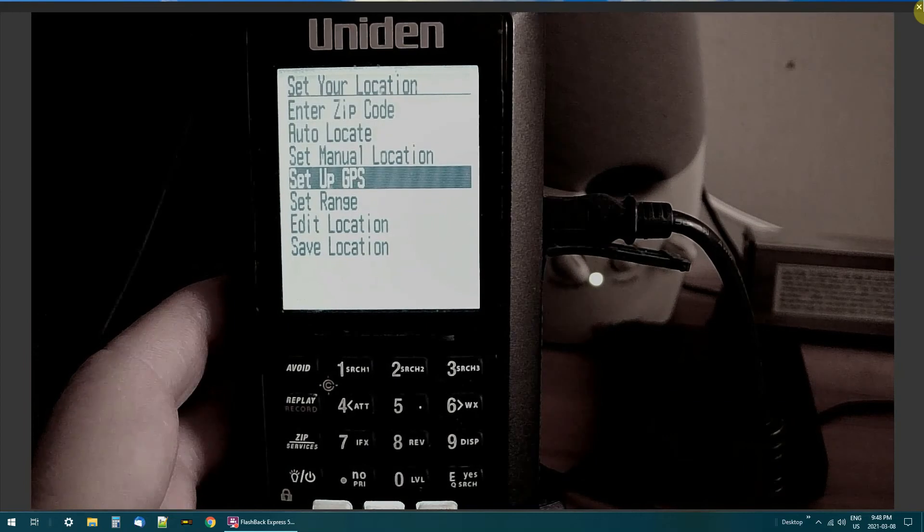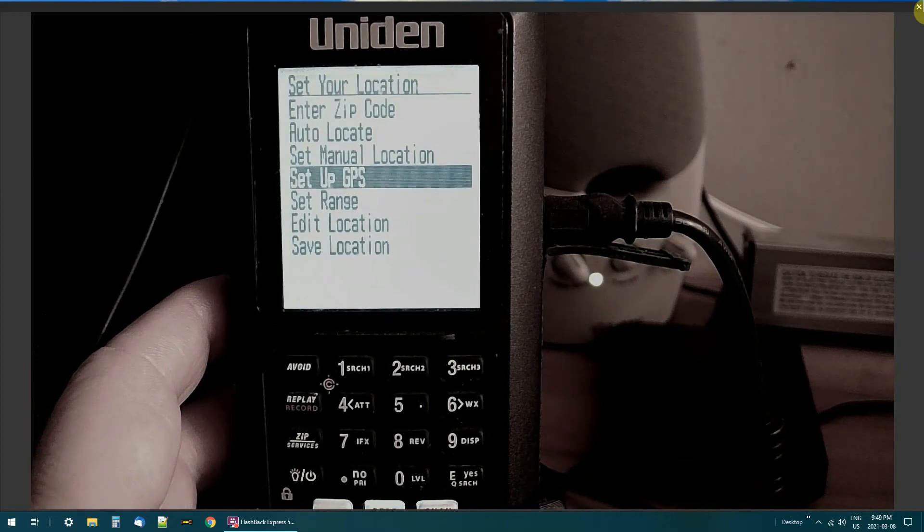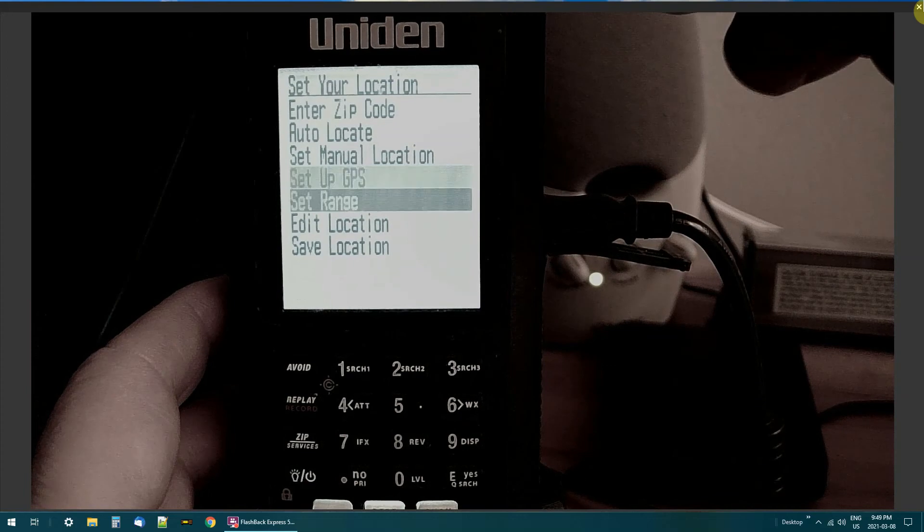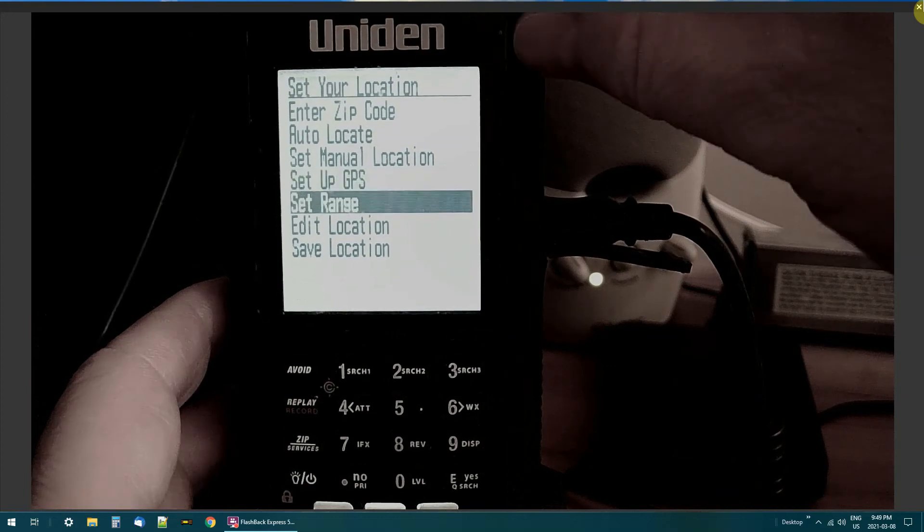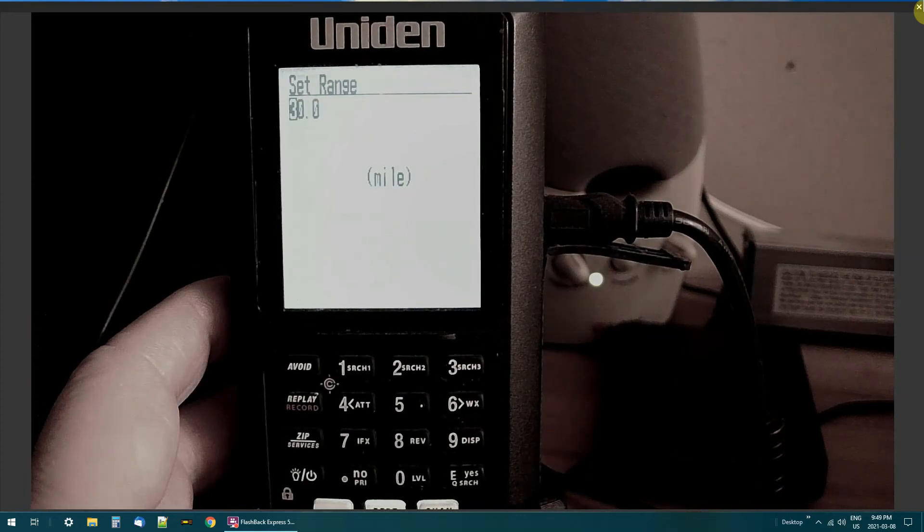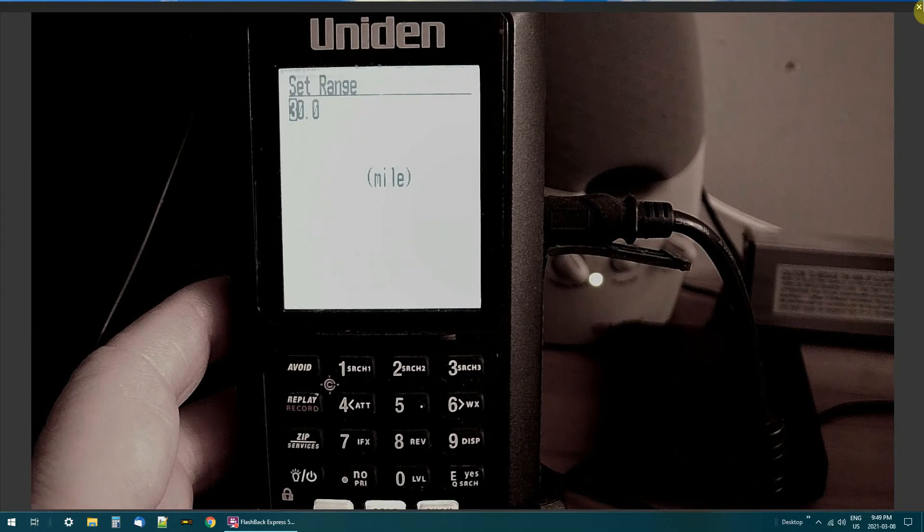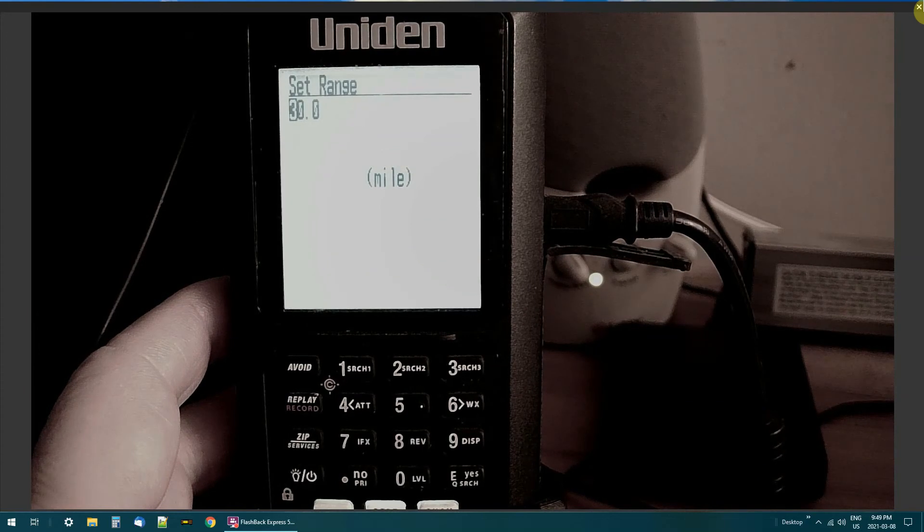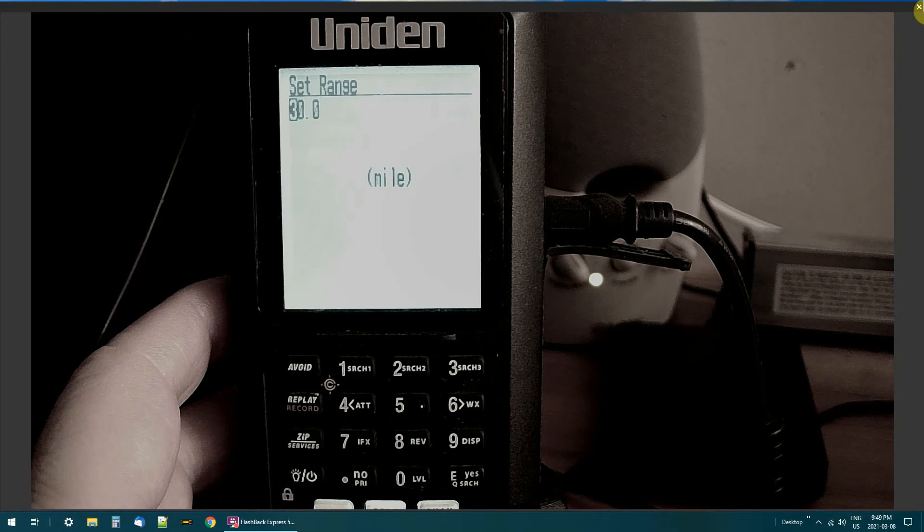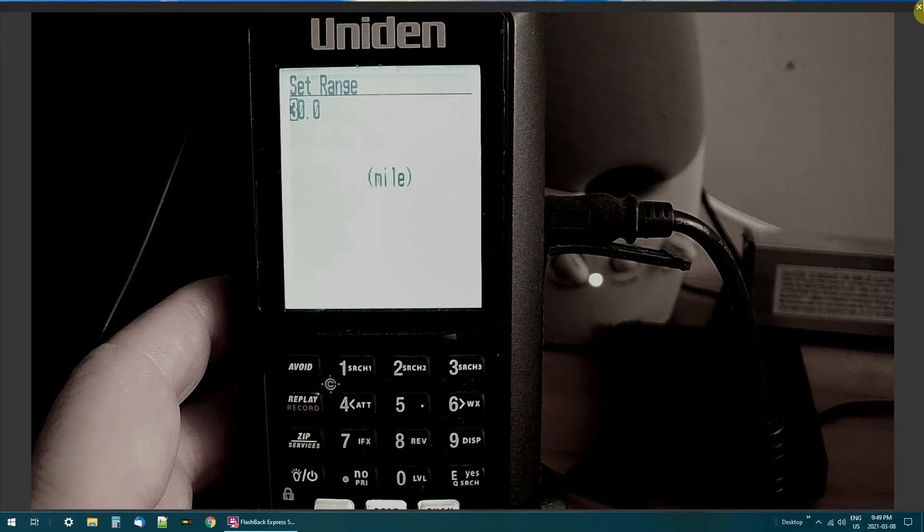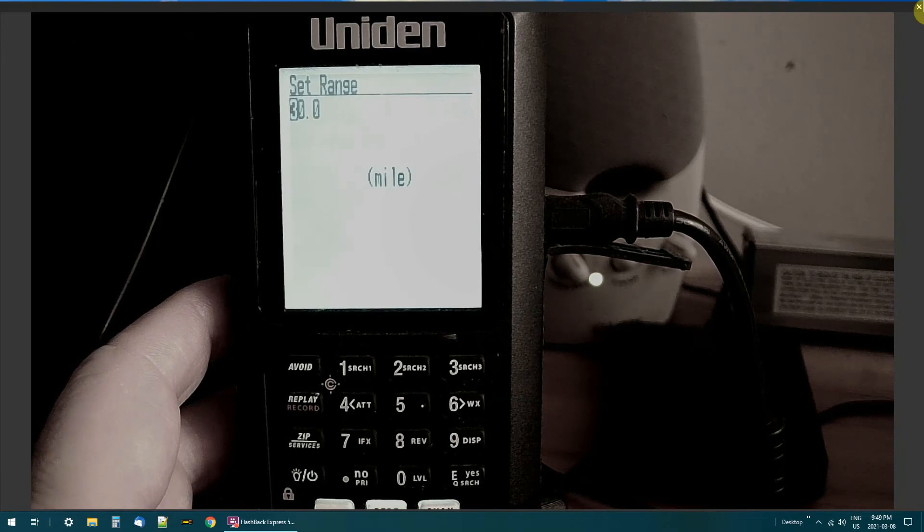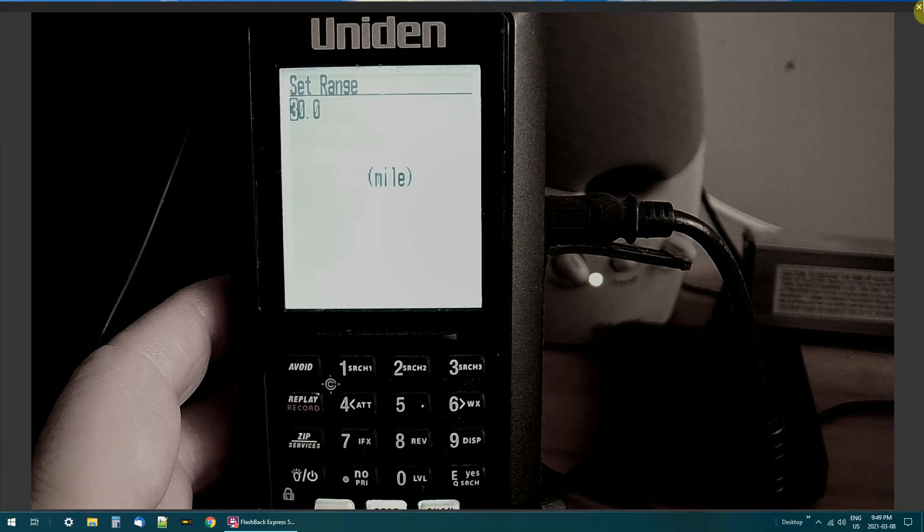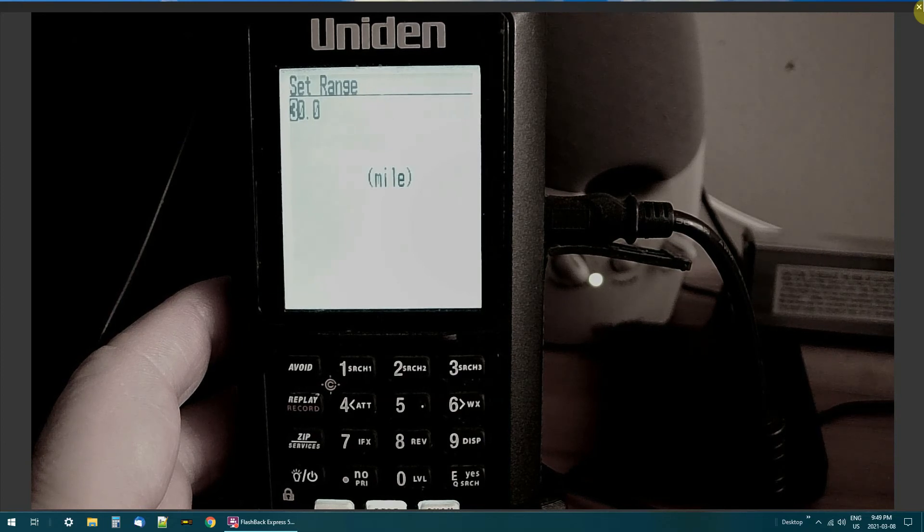GPS. I never use it, so I can't help you there. Set your range. You can set it anywhere from 1 mile or 2 miles to 50 miles. Realistically, I have an outside antenna. I can get stuff about 25 miles out. I've got it set for 30.